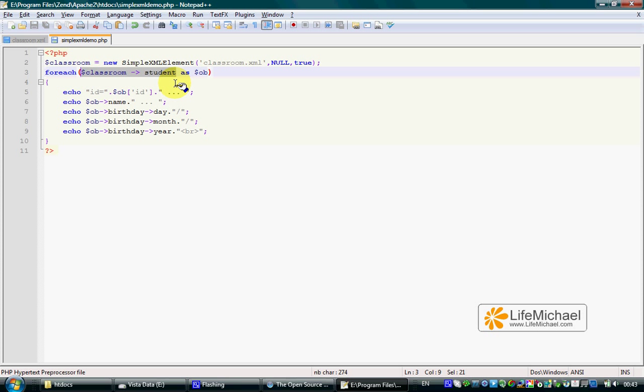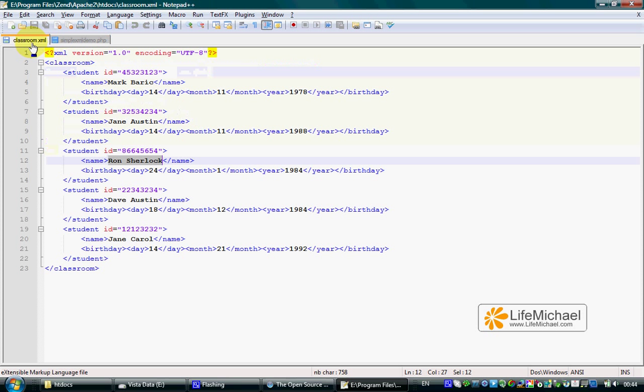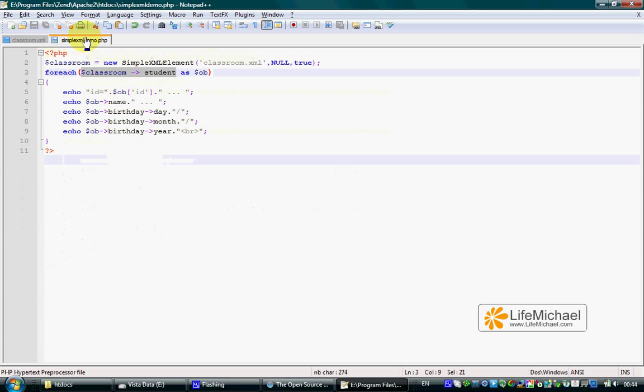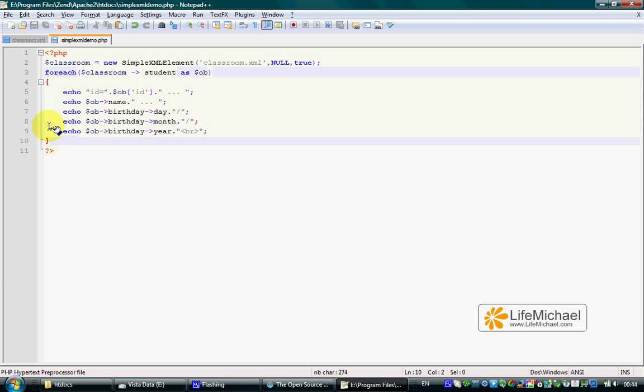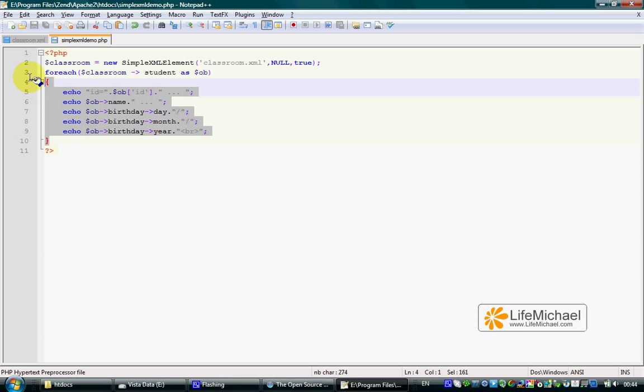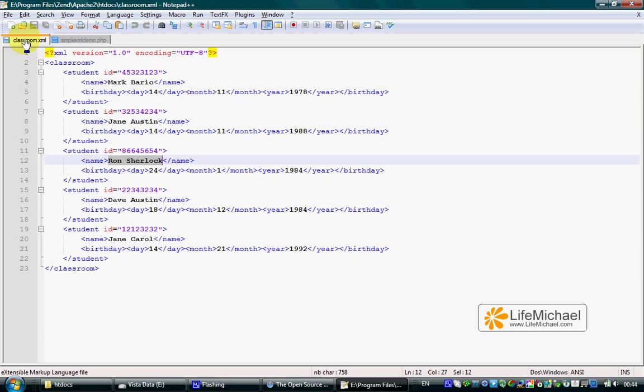An array where each object represents a specific Student element in the document. Using a foreach loop, we can iterate through the array, and in each iteration, $ob represents a specific Student element in the document.